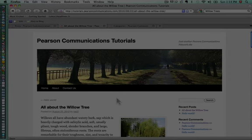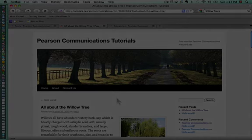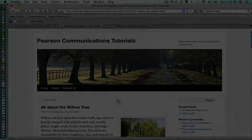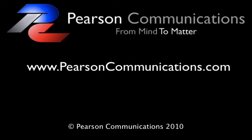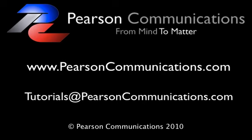My name is Cherie Pearson and I'm of Pearson Communications. If you have any questions about your WordPress 3.0 and you'd like to ask them of us, please feel free to visit our website at www.pearsoncommunications.com or you can email us at tutorials at pearsoncommunications.com. We'd be happy to answer any questions you have and maybe even create a tutorial just for you because of the question you ask us. Thanks and have a great day.